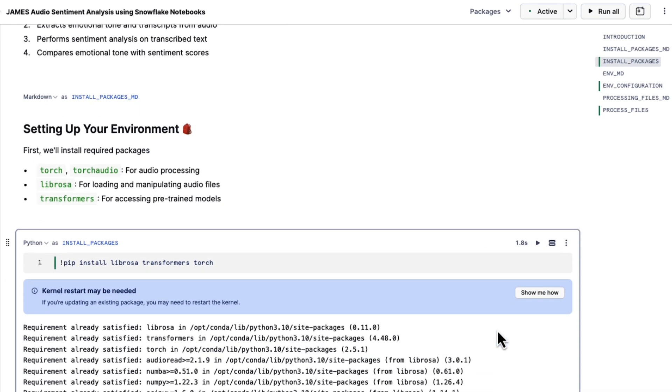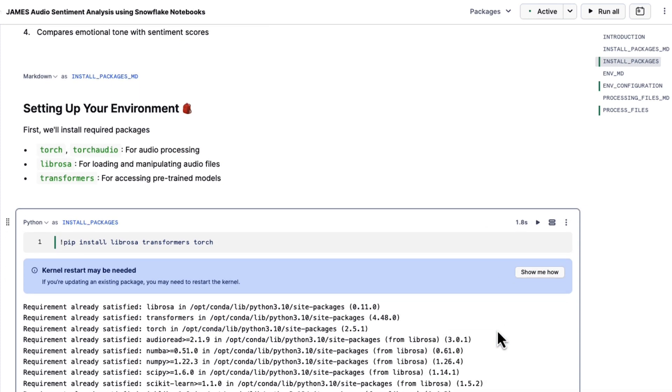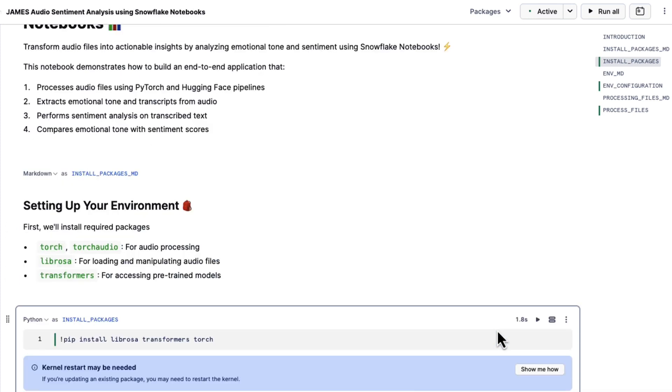There we go. We went ahead and did that. We're going to use Torch, TorchAudio for the audio processing, then Librosa for loading and manipulating the audio files. And then finally, we are going to use transformers so that way we can go ahead and utilize those Hugging Face pre-trained models.